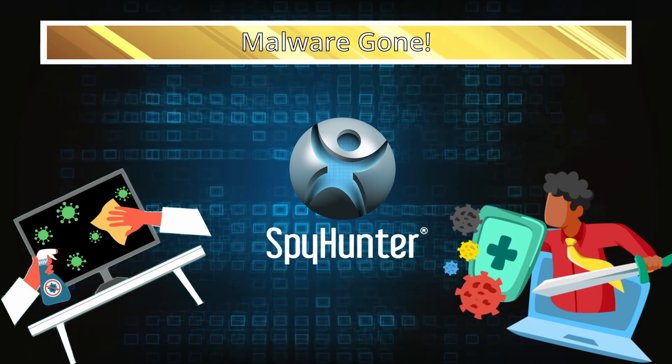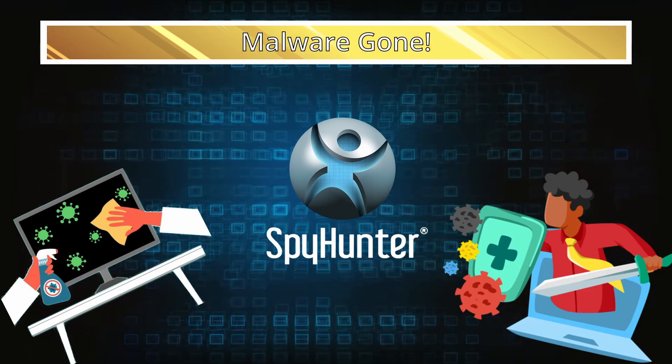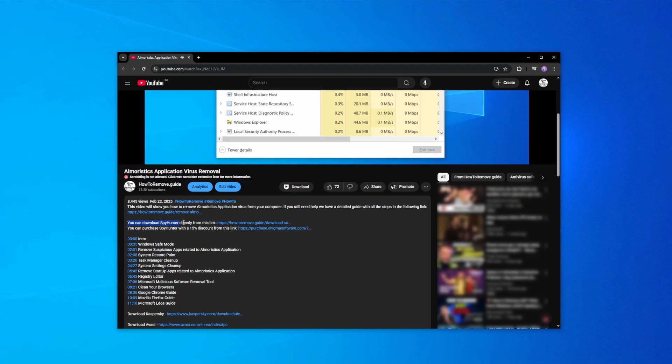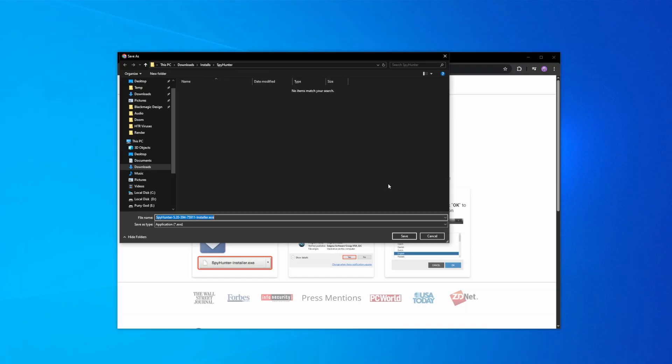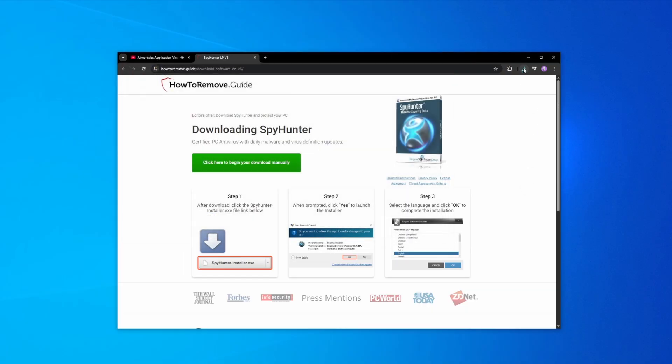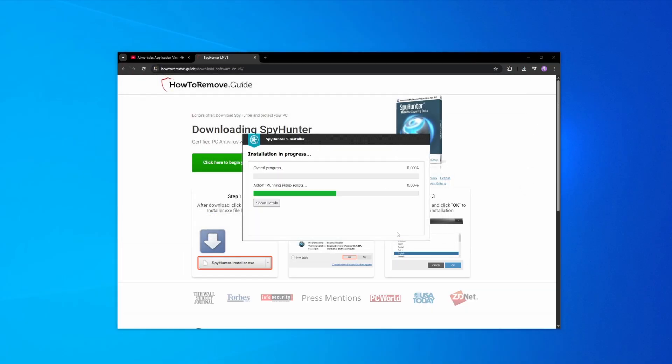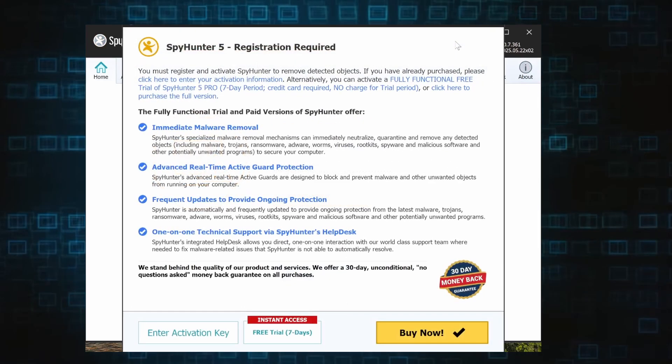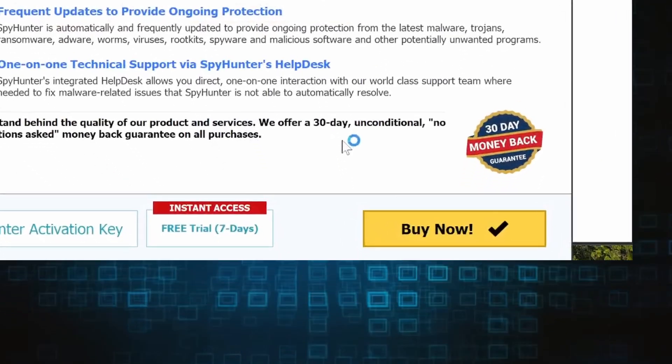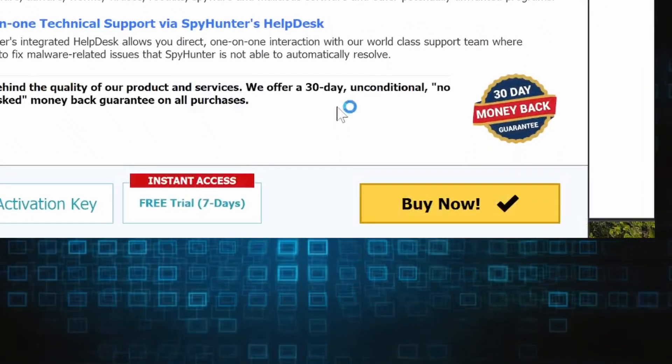Here's how to set everything up: click the link in the video's description, download and run the SpyHunter installer, and then just follow the prompts. Once the installation finishes, click the Buy button in the top right and you'll be given the option to choose between starting your free trial or directly purchasing the tool.